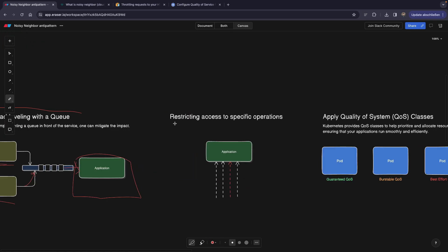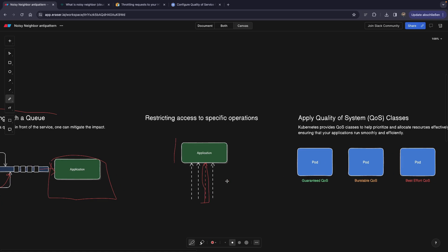The next point would be simply restricting some specific operations. Let's say our application is almost running out of the resources. The CPU usage is 95% or something. It's, let's say, about to die. We could literally restrict some of the operations. Let's say you can no longer search within our application because it would be too resource consuming. This is just an example, but you get the idea.